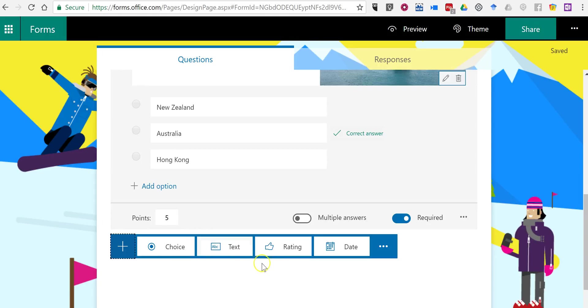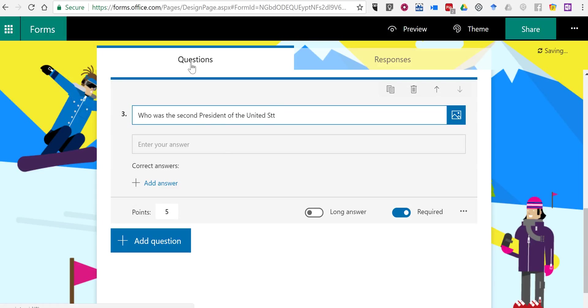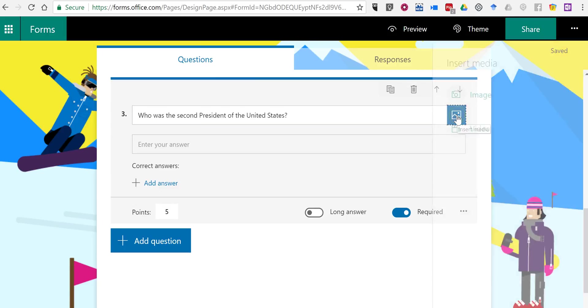My next question is going to be just a line of text. And it's going to be, who was the second president of the United States? And rather than just having students guess at it, what I'm going to do in this case, is I'm going to insert media in the form of a video.